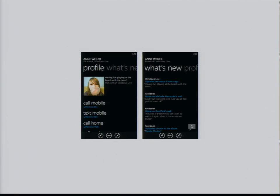Looking at contacts, being able to look at their profile and what that person's been up to recently, pivoting between the two.